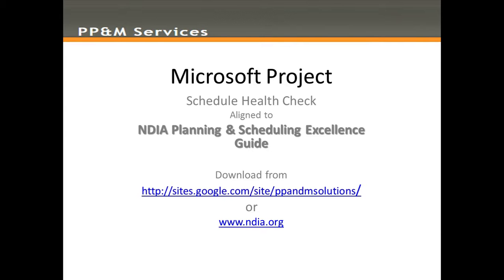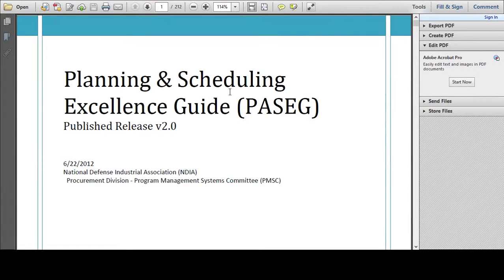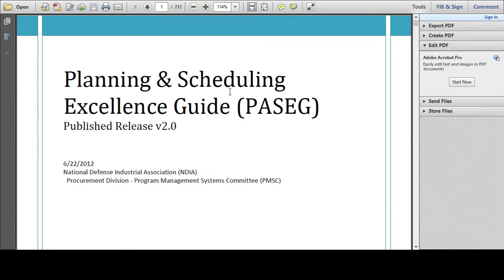This document is downloadable from our website or the NDIA website. It was developed initially, as the originating organization would suggest, for use by DOD prime and subcontractors undertaking projects on behalf of the US Government, but really is applicable to project planning and scheduling across all industries. This is the document that we will use as our basis for reference, the Planning and Scheduling Excellence Guide, Release 2, 2012.